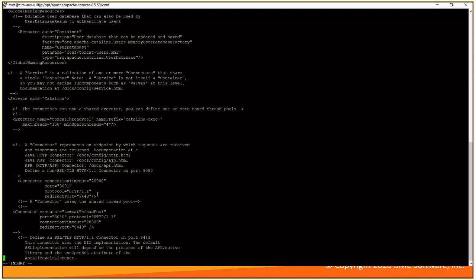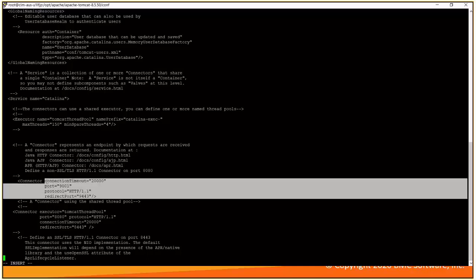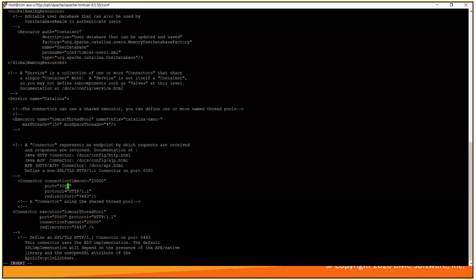Here all the connection timeouts port protocol has been defined here. We have port defined as 9001. Let's try to update it with some other value like 9000 and we'll save this file.